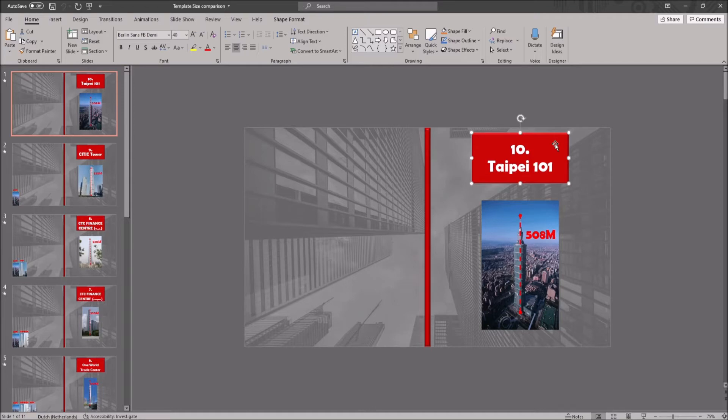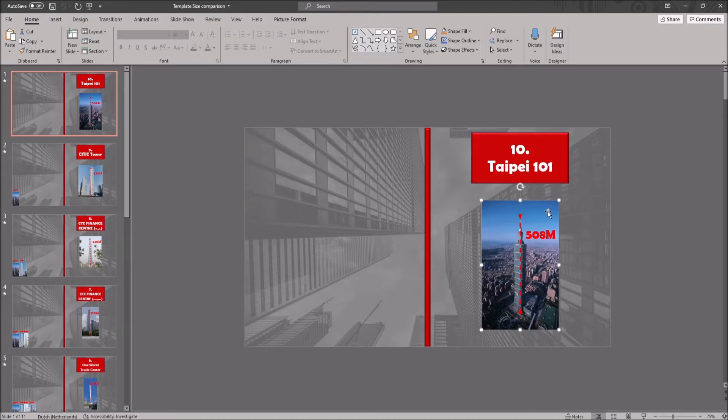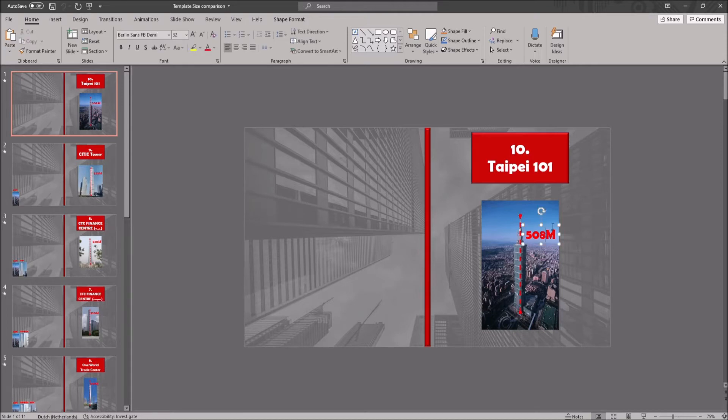There is a picture of the object that you want to compare, and in this example it is a tower. There is an animated dotted red line that will measure the object. This one will appear and disappear as well. There is a text box that shows the size, and this one will appear and disappear.